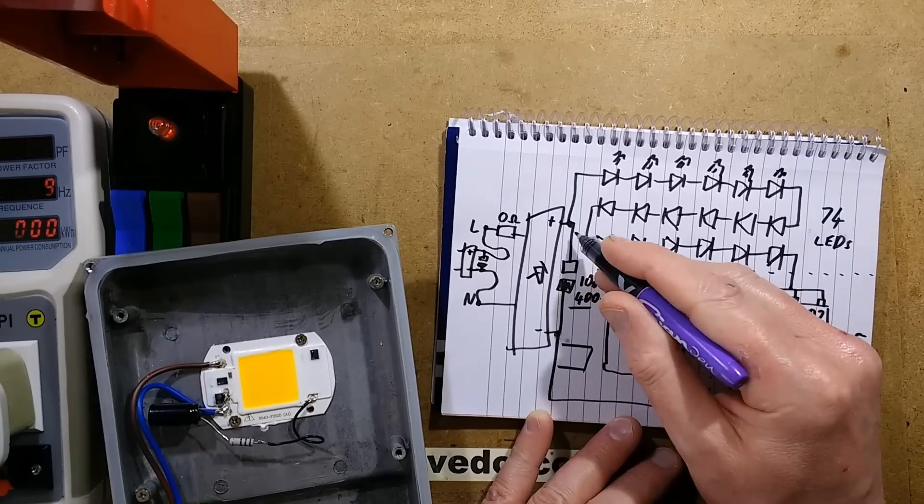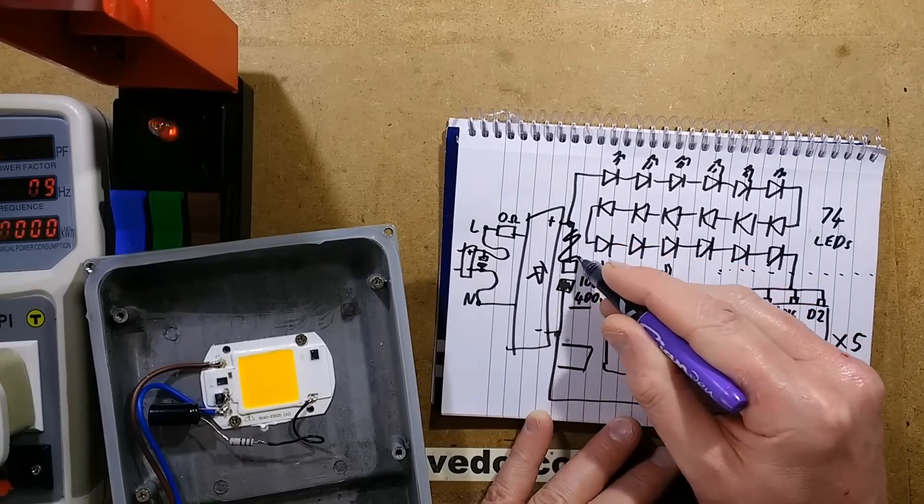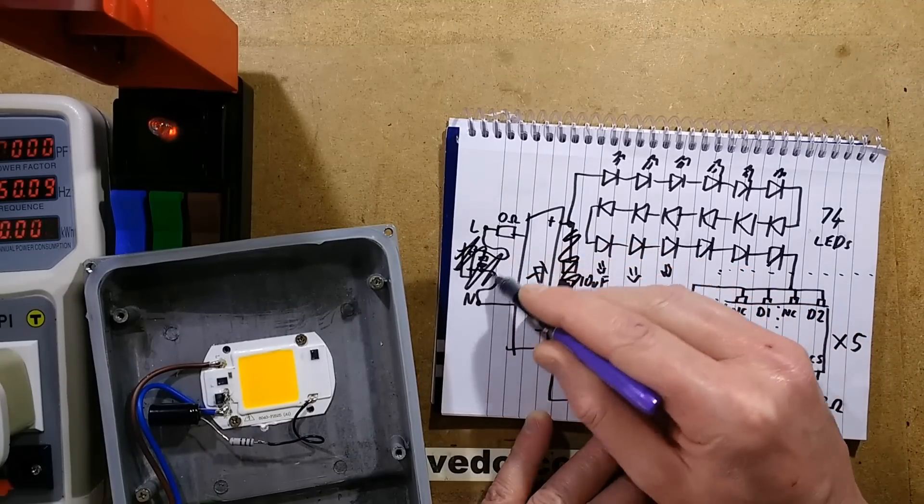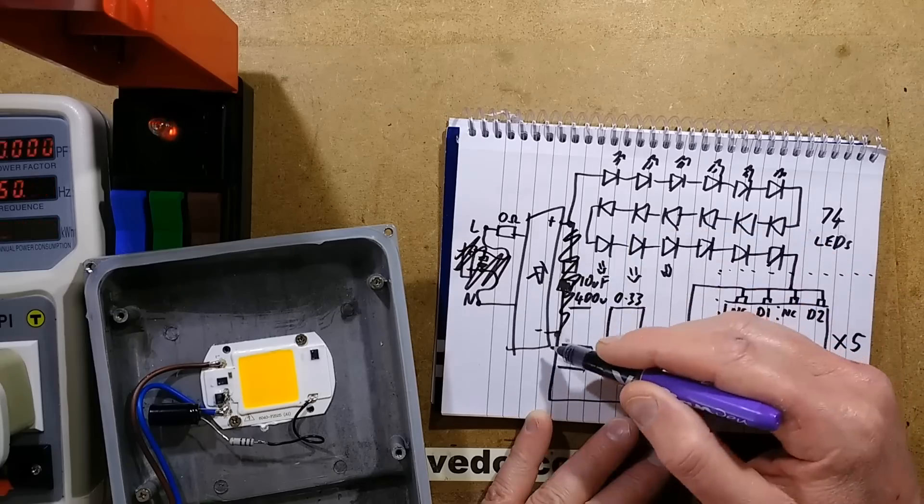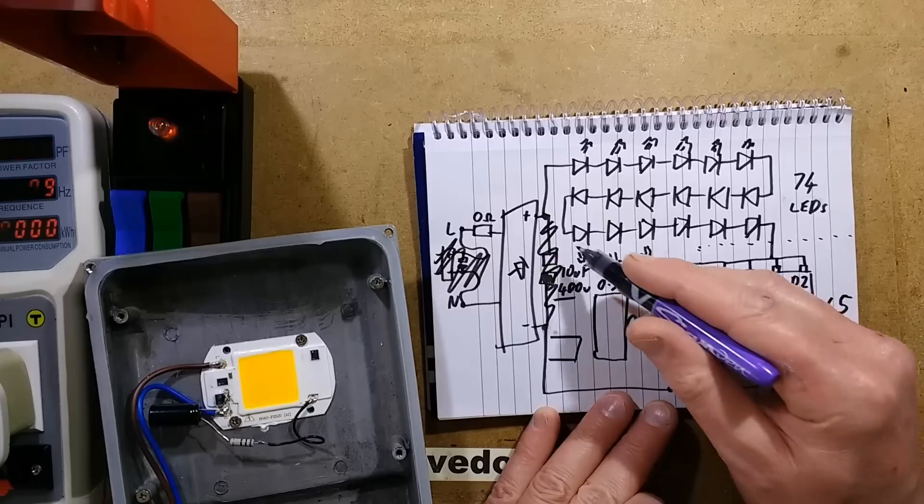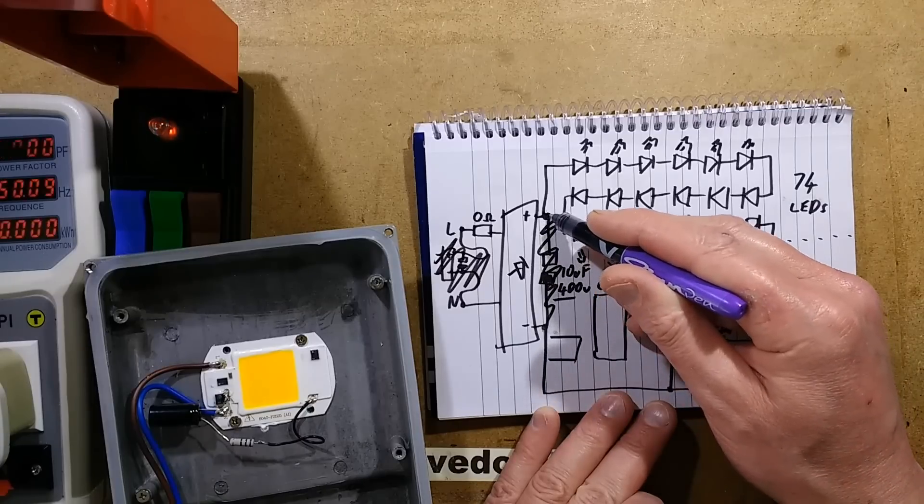This time, instead of putting the capacitor across the incoming power supply or after the bridge rectifier, it's going to be across the LEDs.